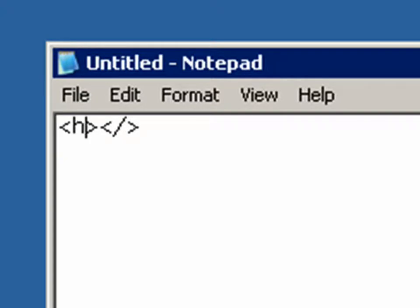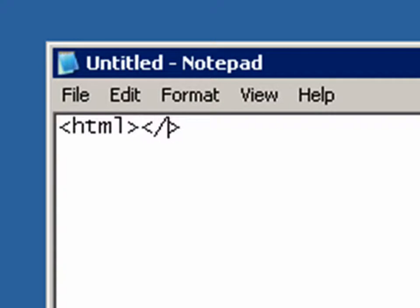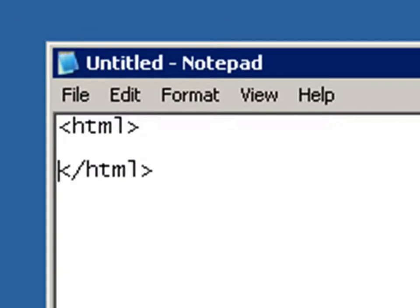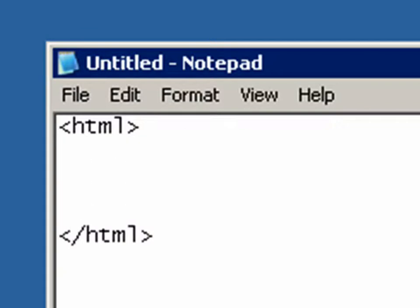The first tag we have is our HTML tag. And then our closed tag is an HTML. What this does is it tells your Internet Explorer browser that this is a web page when the Internet Explorer browser reads the file.